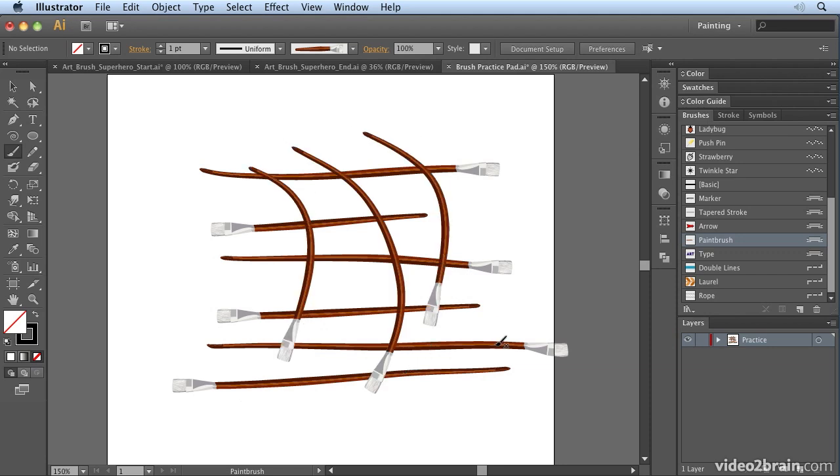Great fun playing around with these different brush types. Have a little play in my brush practice pad.